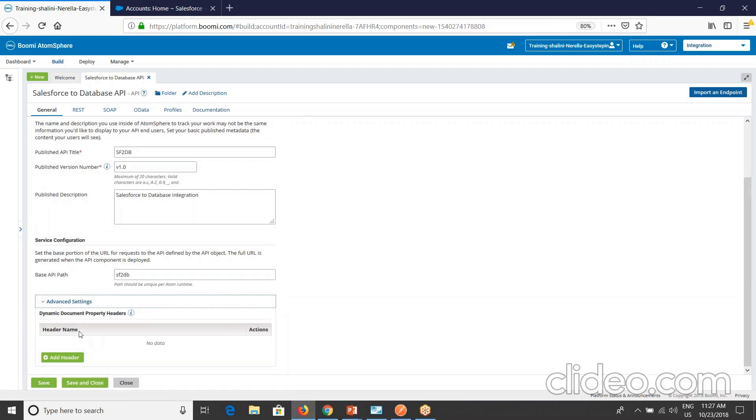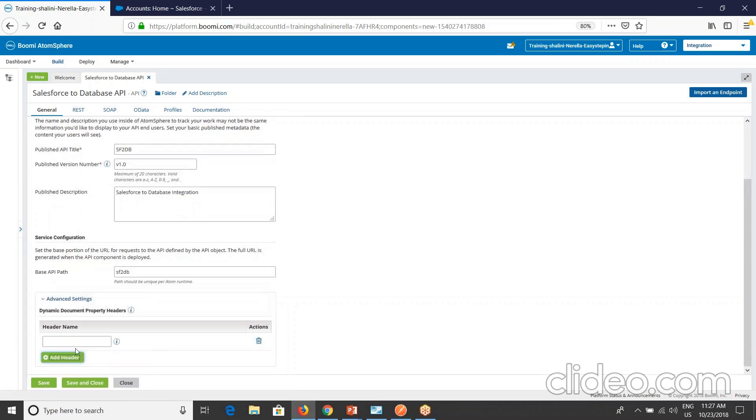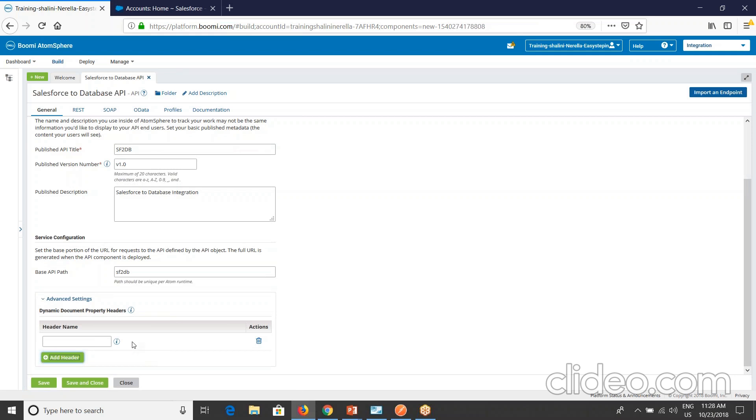Here you'll have advanced settings. Under advanced settings, you have dynamic document property headers. The dynamic document property headers whose values in REST and SOAP requests are passed to the API's linked listener processes execution as dynamic document parameters. Whatever you have as header name and value here will go as dynamic document parameters to the linked API processes. Remember one thing: even if you specify them in the header list here, if they are defined as protected in the atom shared web server configuration, then they are not sent to the linked processes.